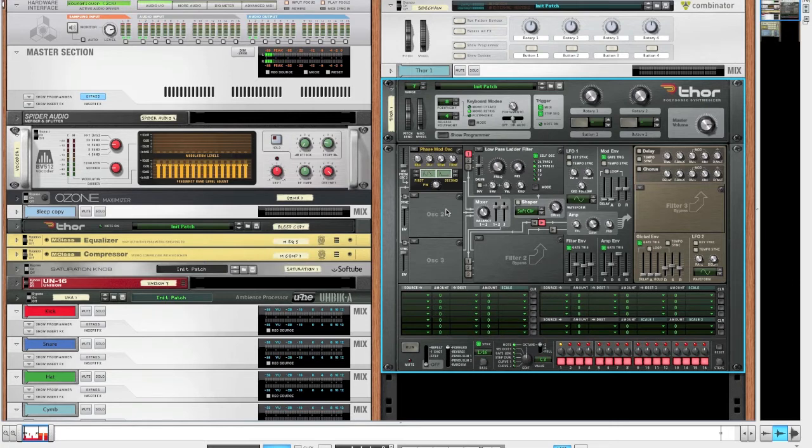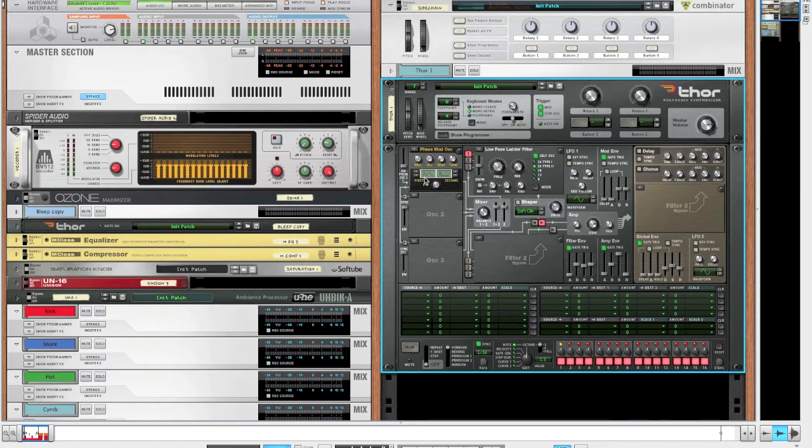So yeah, phase modulation oscillator for the win. Anyway, for our purposes, we'll be using the wave with two peaks for the first wave and the wave with just one single small peak for the second one.